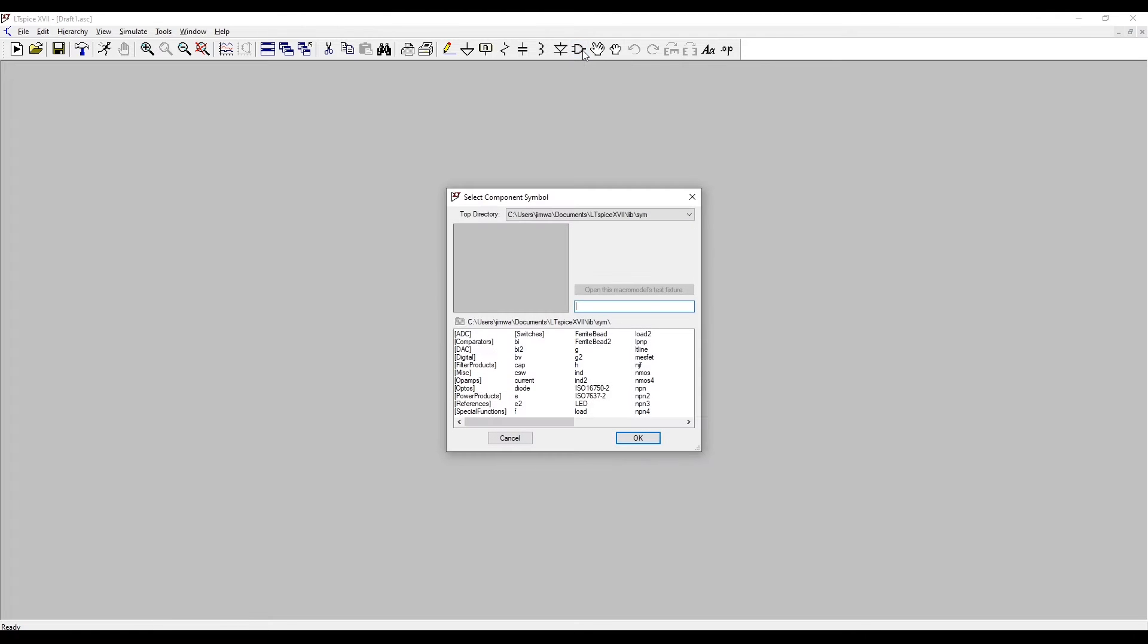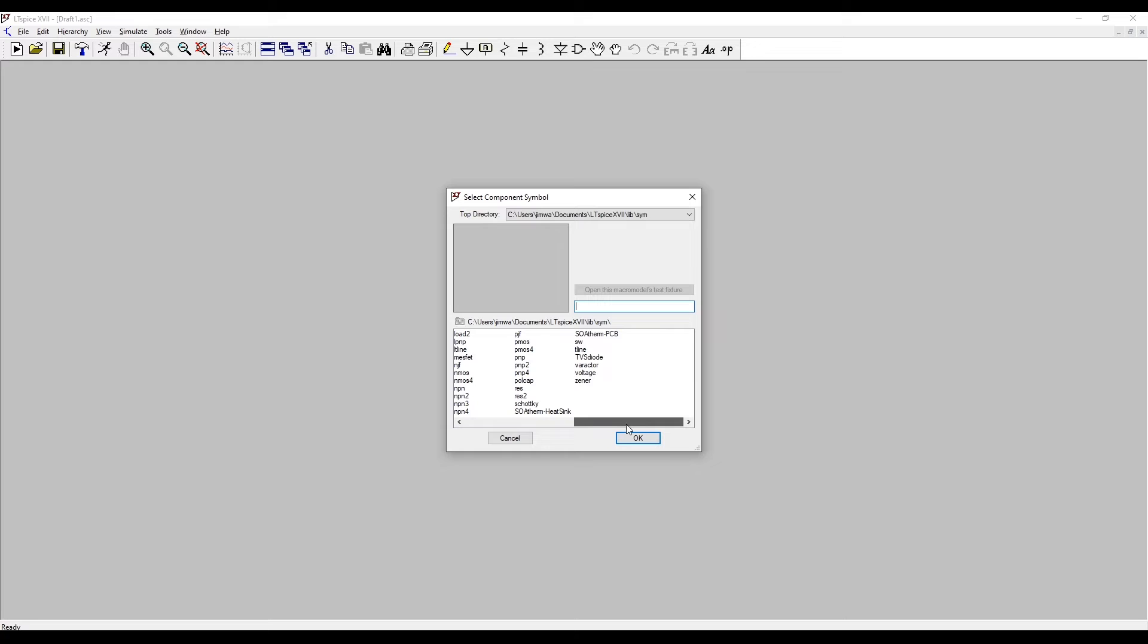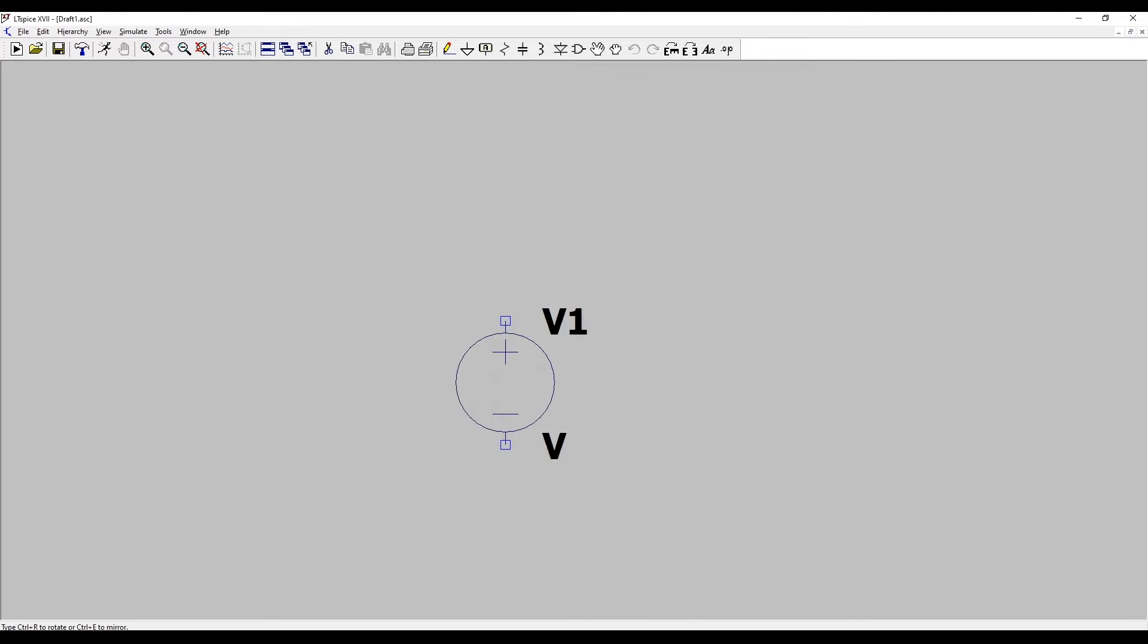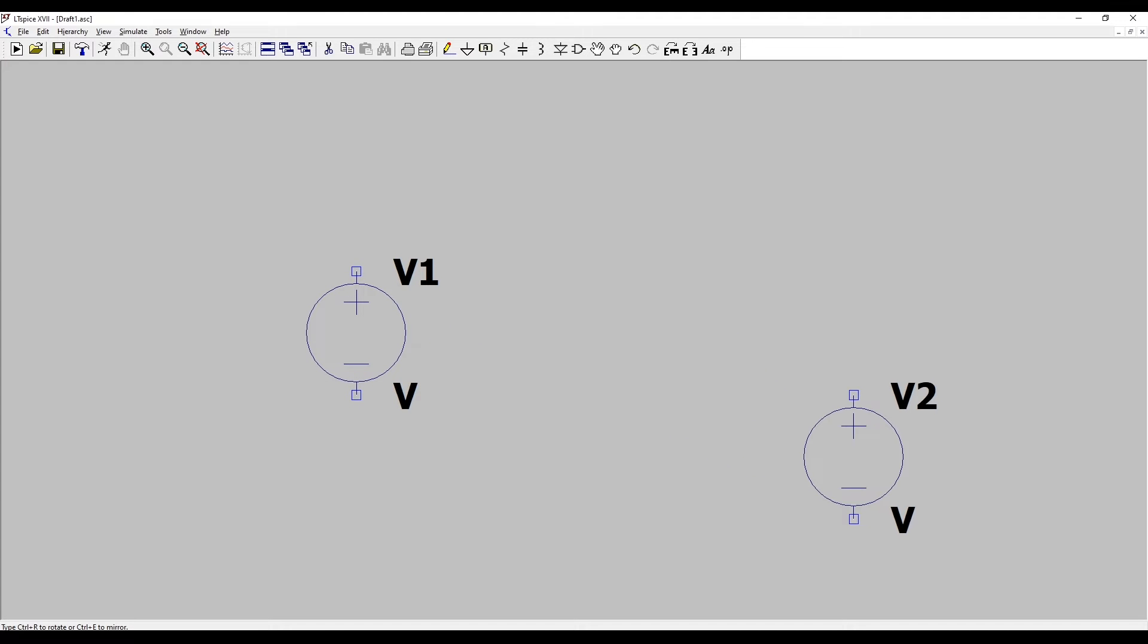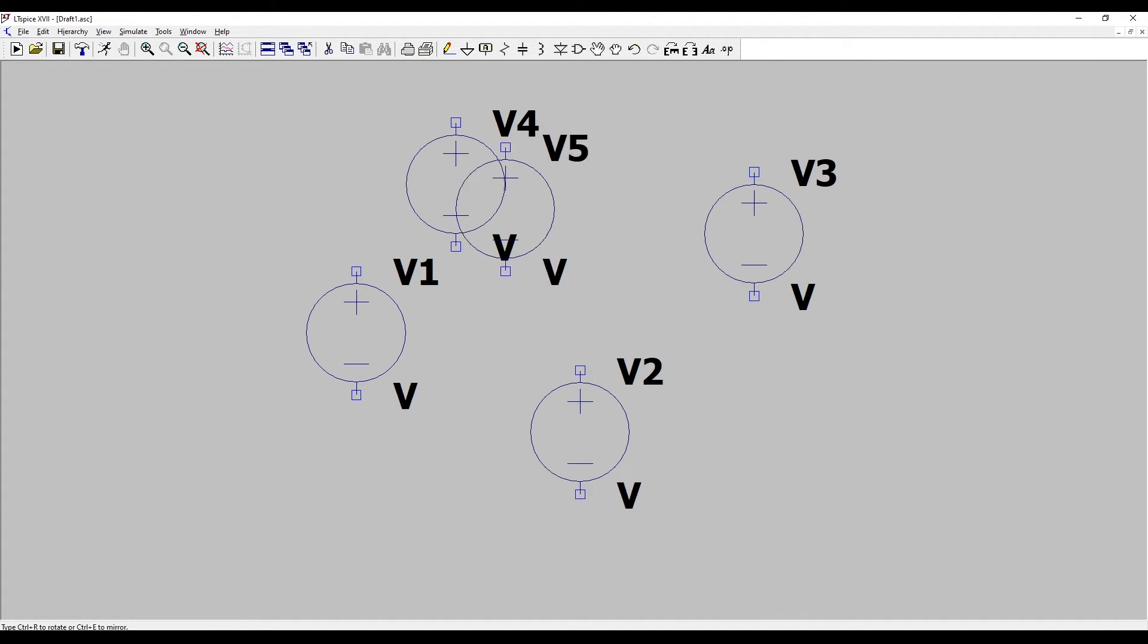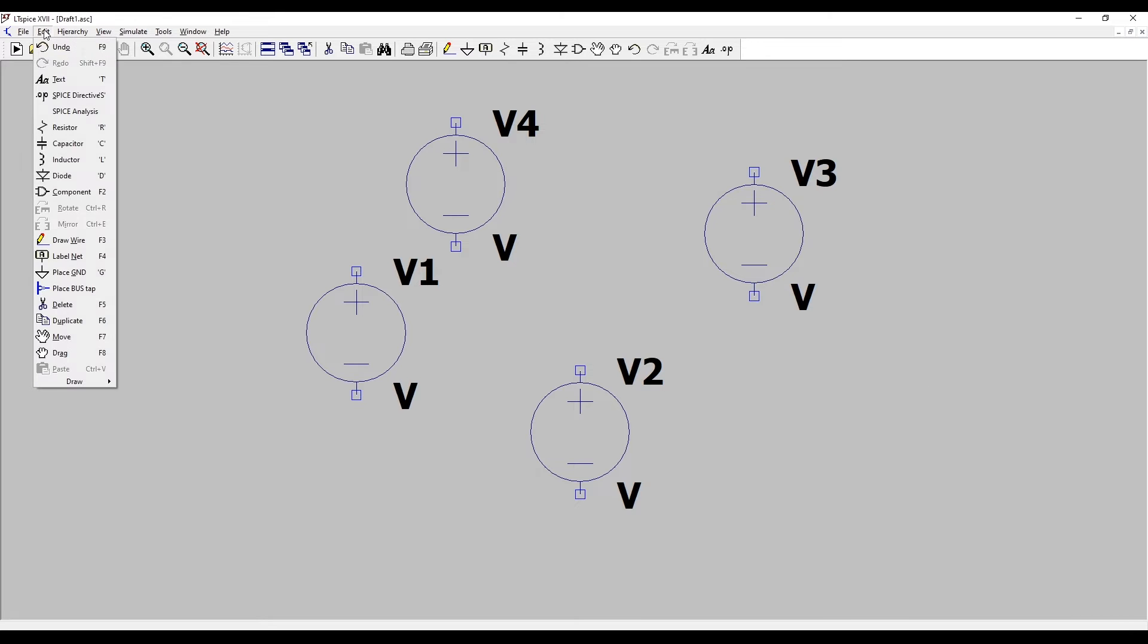If I click on that it brings up a new window and you can see here there's a list of loads of different things. If we look in this list we see voltage. We can double click that and that allows me to place a voltage source on our schematic.